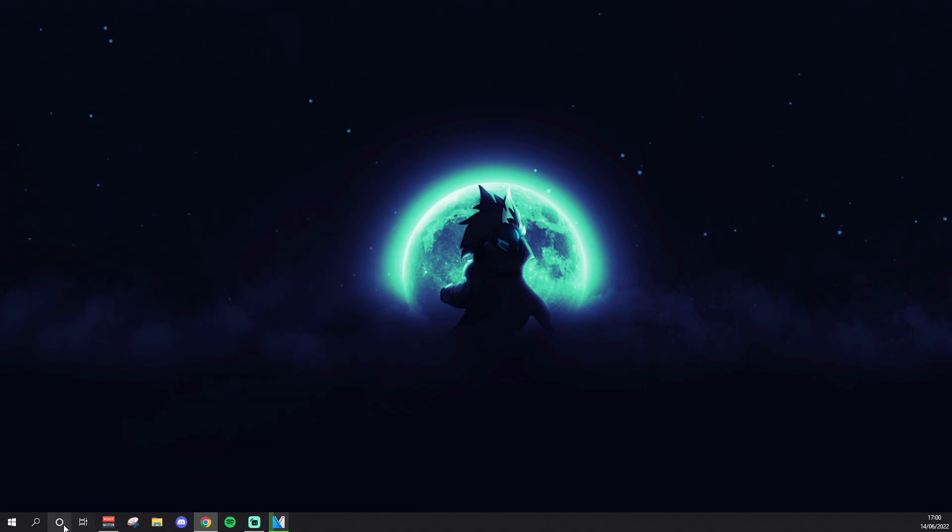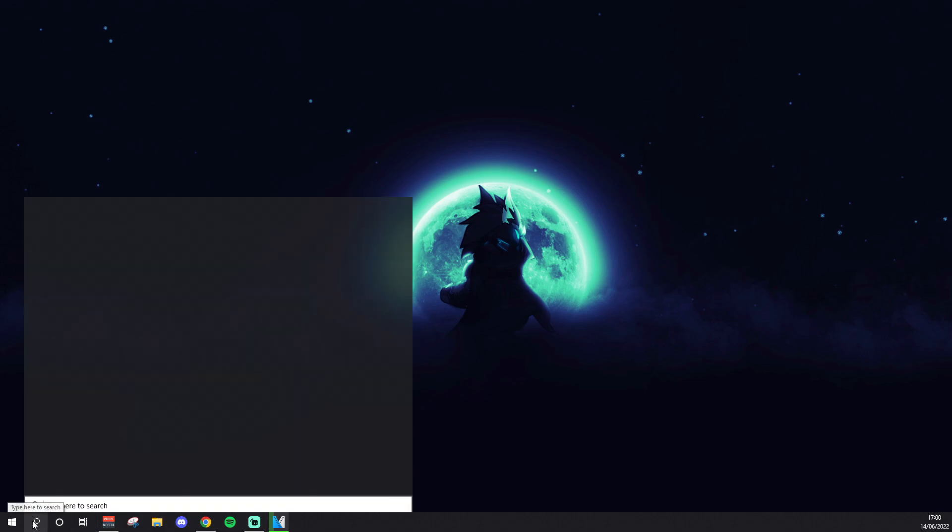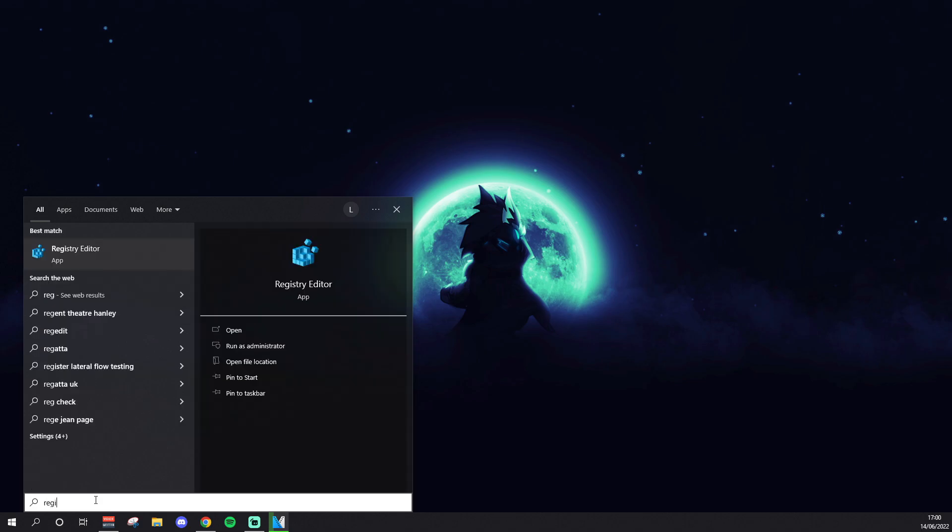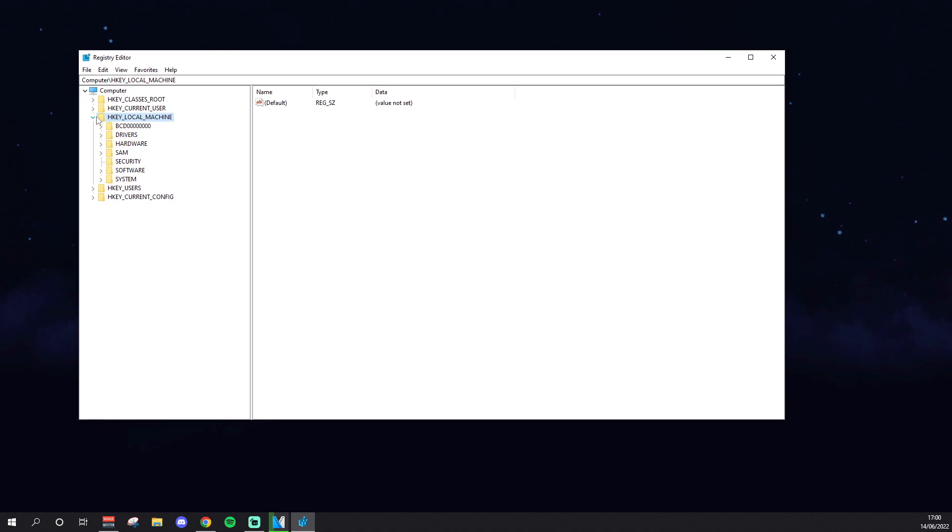But at the same time, it's quite straightforward, you should be fine. So search on Windows, type in Registry Editor, and it'll tell you do you want to allow this app to make changes to your device, just put yes. This is just part of your PC and it'll bring up this screen.